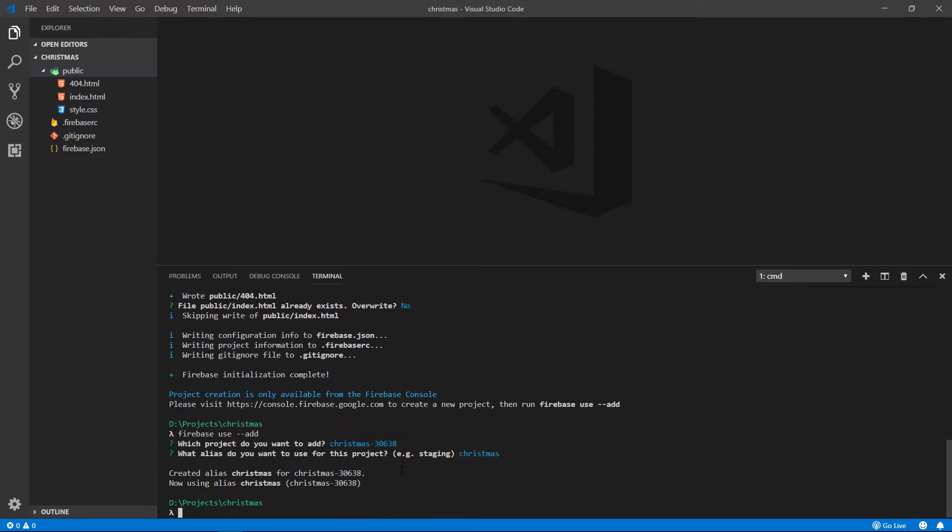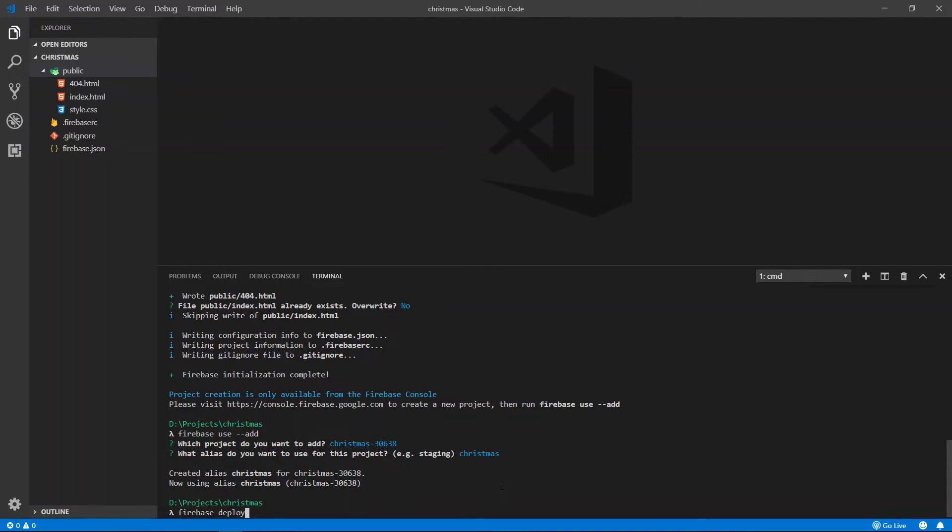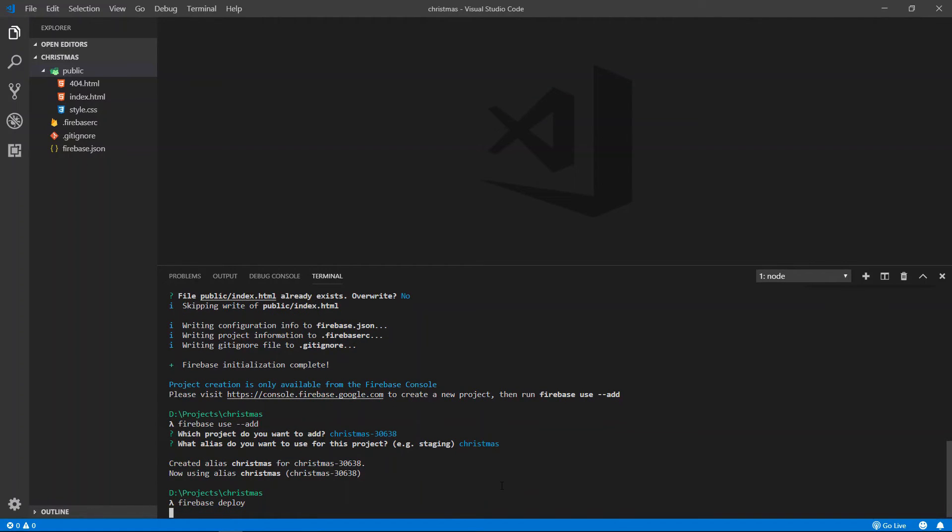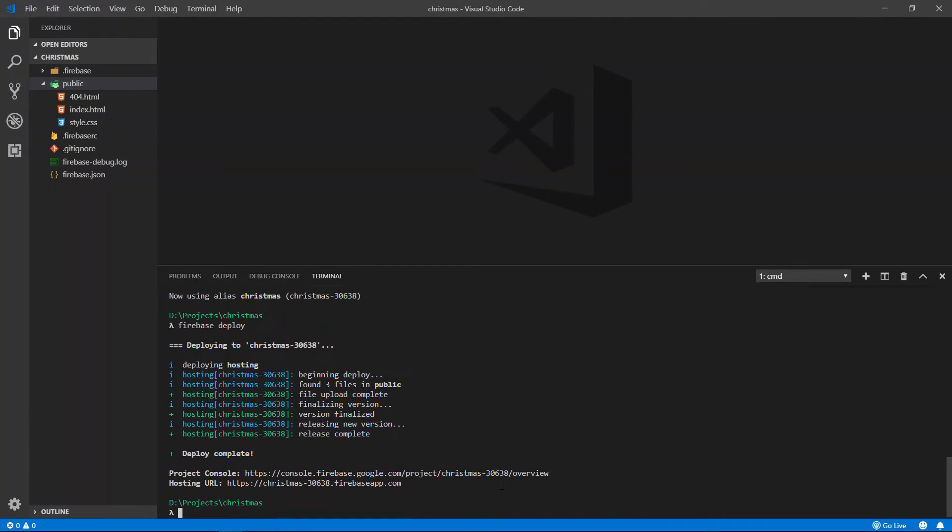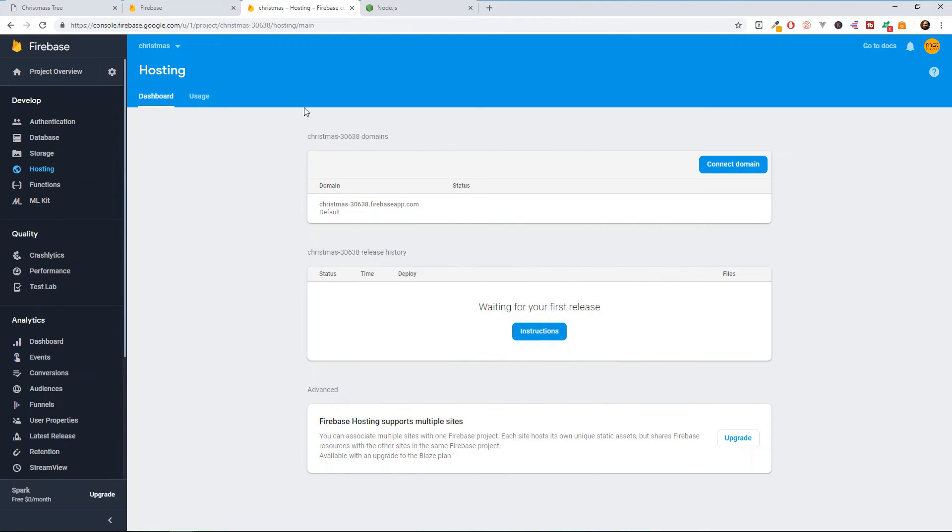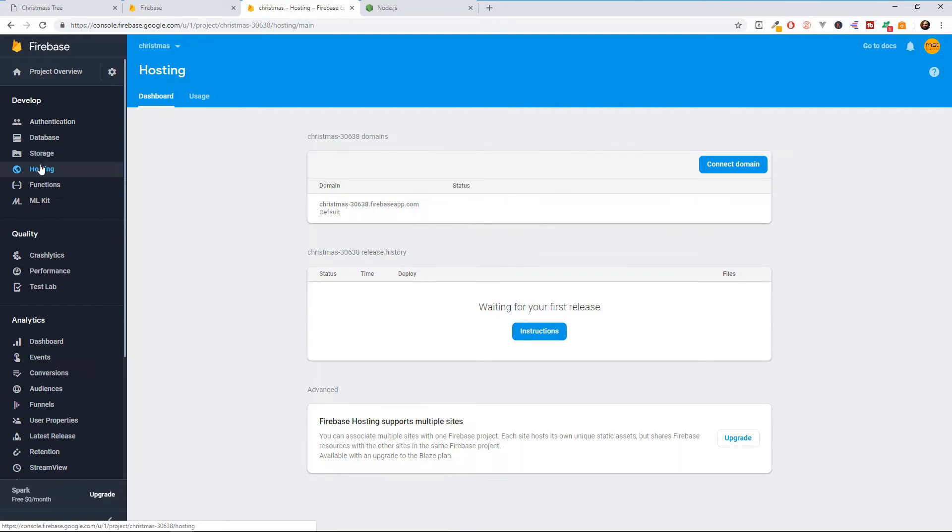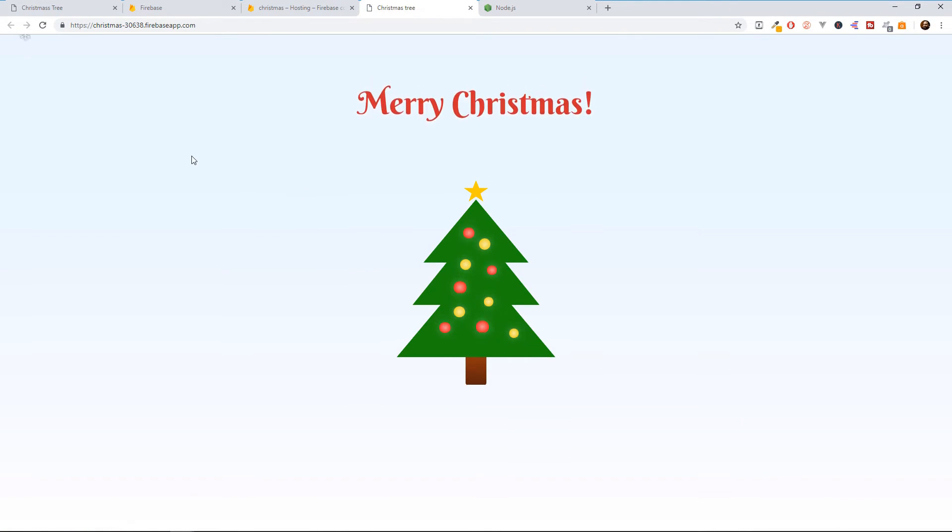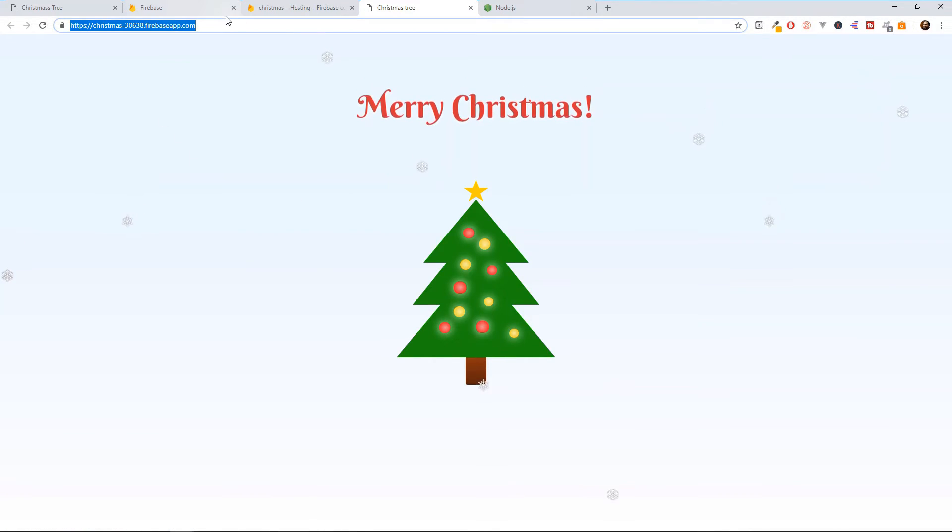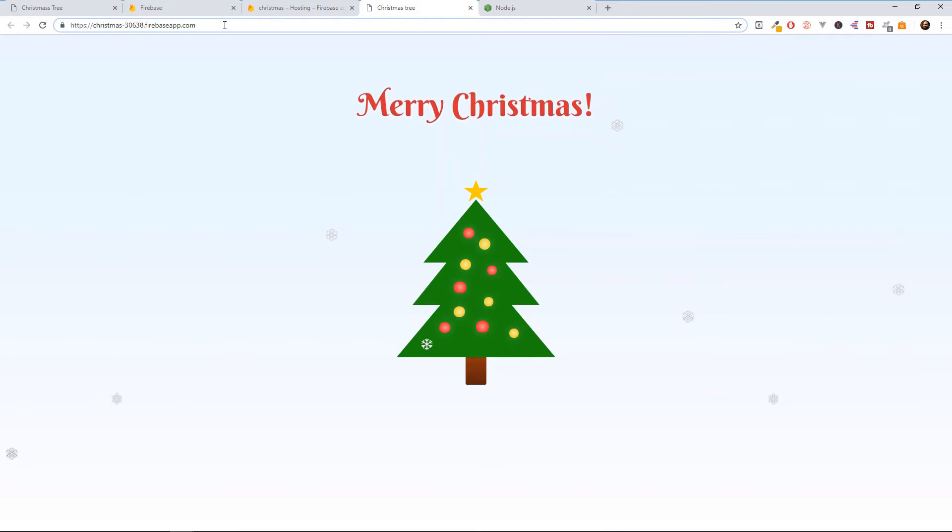And our alias was created. And our project is linked. All we need to do now is type in firebase deploy. And this will upload our files to the server. And that's it. You don't need to do anything else. To open up our project, we go here and we click on this domain inside our hosting. And there we go. Now you can take this link now and share it with whoever you want.